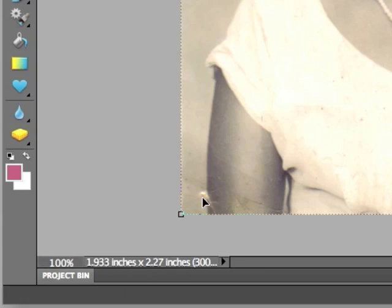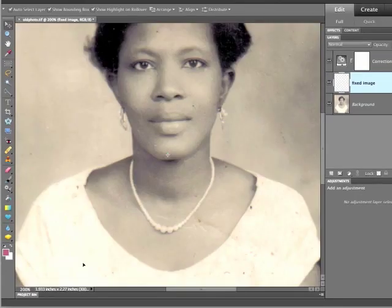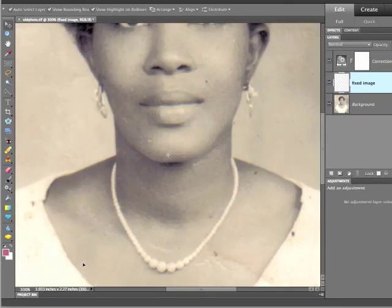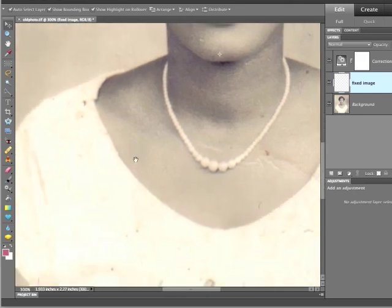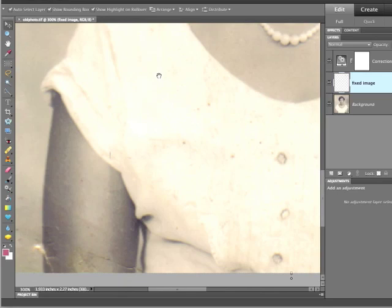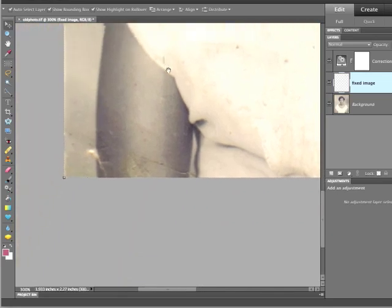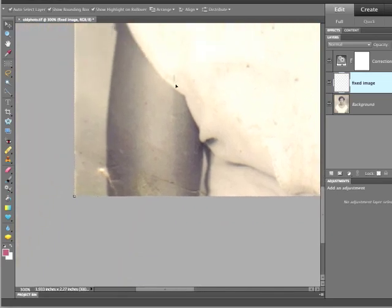I'm going to zoom in a little bit with Command Plus. For our PC users, you'd press Control Plus. And I'm going to press my space bar to activate my hand tool so I can pan around to the bottom and really take a look at this damaged part of the image.